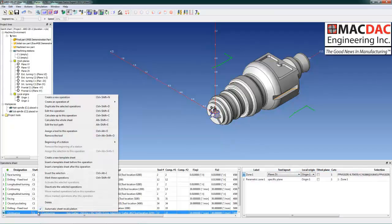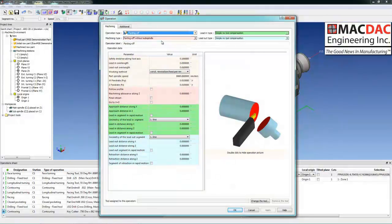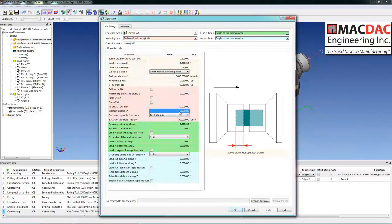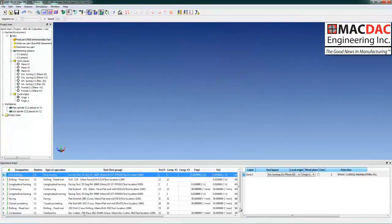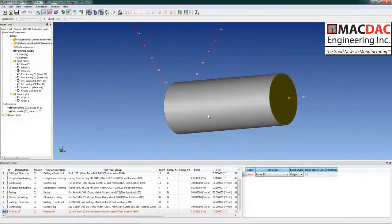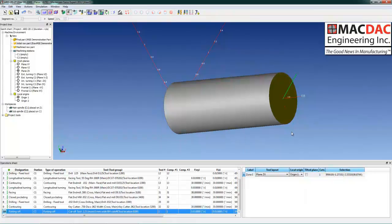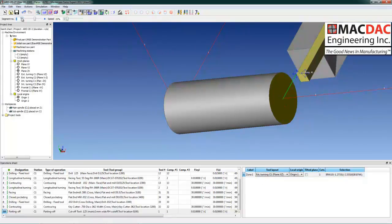Now we'll do a part-off operation. Create a new operation, select part-off with the subspindle. All the parameters are there — we can set a clamping position. Select our tool, select our raw material, select the back face, set our comp, assign the tool to the selected face. Toolpath is now created. Backplot for quick verification — notice the tools are in the wrong position, so we simply change the tool layout to any position you would like.